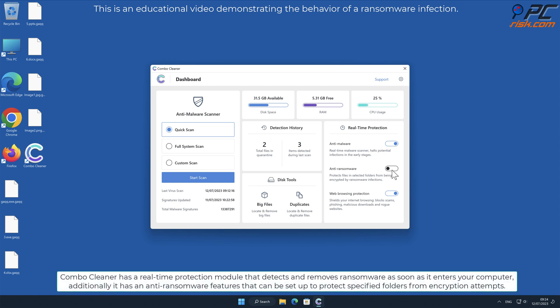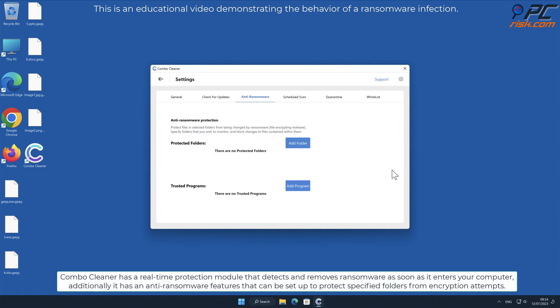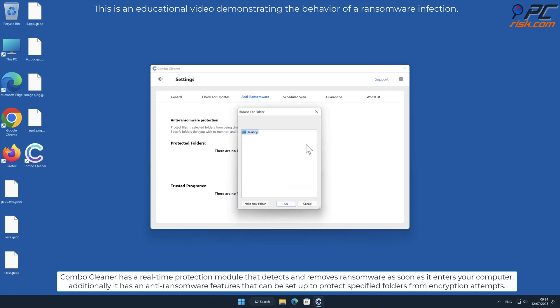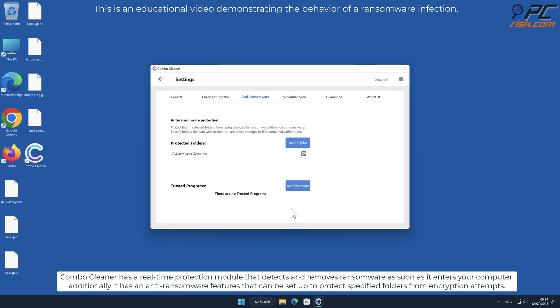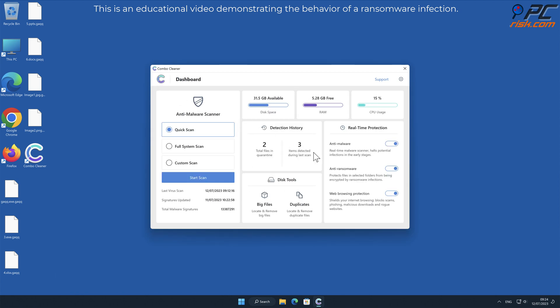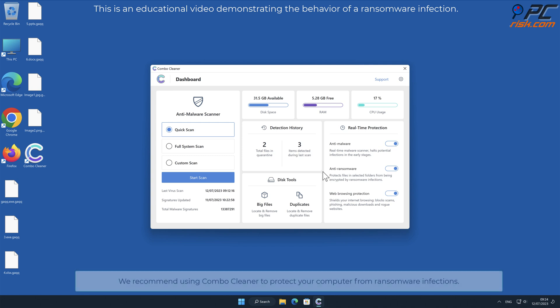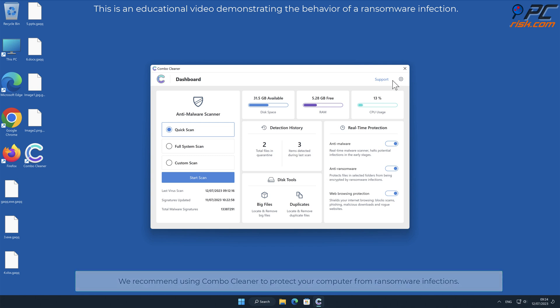Combo Cleaner has a real-time protection module that detects and removes ransomware as soon as it enters your computer. Additionally, it has anti-ransomware features that can be set up to protect specified folders from encryption attempts. We recommend using Combo Cleaner to protect your computer from ransomware infections.